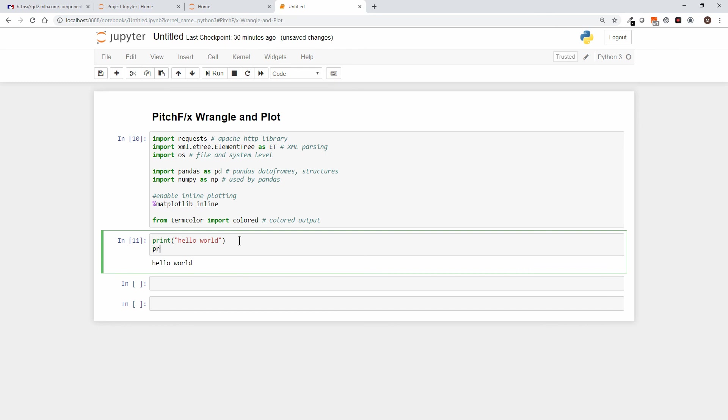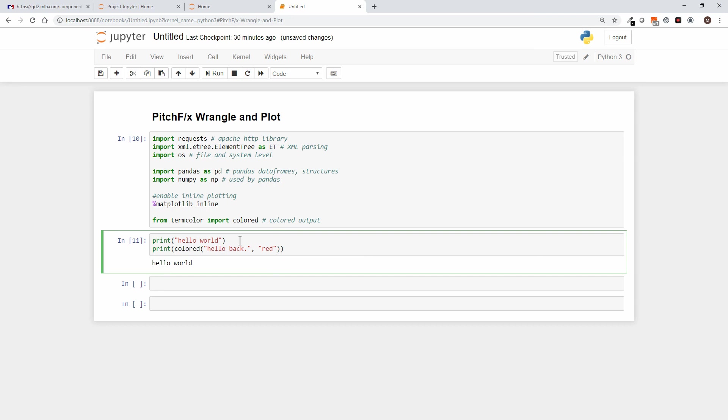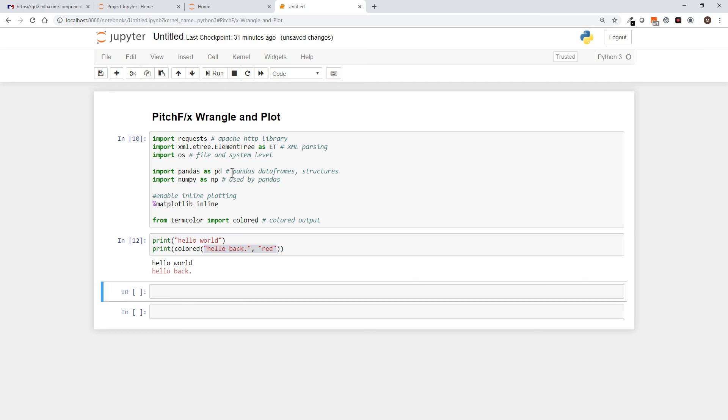So now I'm going to go back up here and I'm going to say print, and in this case I say colored, which was the function that we pulled out of that termcolor library. And then I just do the same thing—in this case let's say hello back. And it requires a second element to the call, which is the color you want to print it in. Notice now I have hello back, but to the colored function I'm providing two parameters: one is the text I want to print and one is the color I want to print it in. And when I run that cell, you see what that's going to do for us.